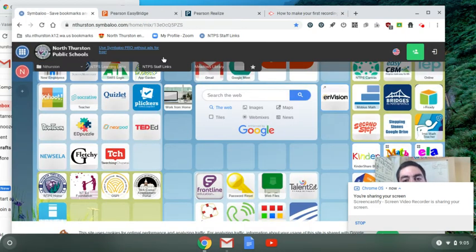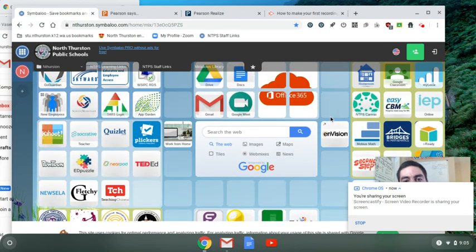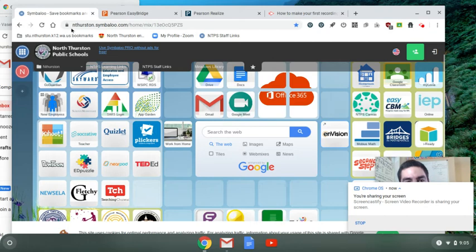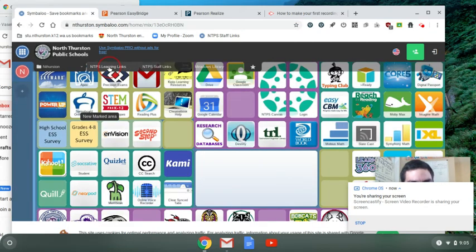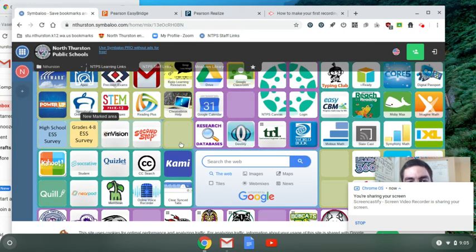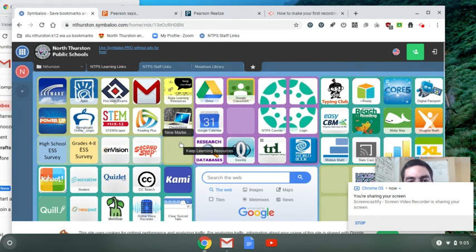First you go to Symbaloo and then you select Envision. This is the staff view so it's not exactly what it's gonna look like in student view. All right, takes a while to load here. So Envision right there, just click it.